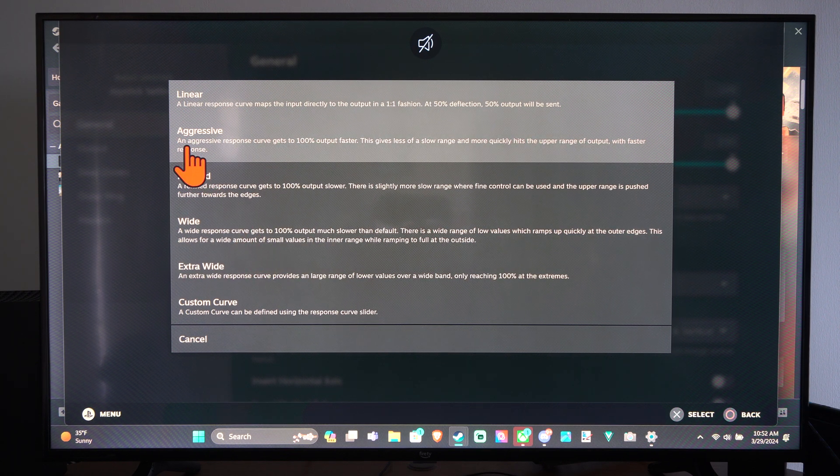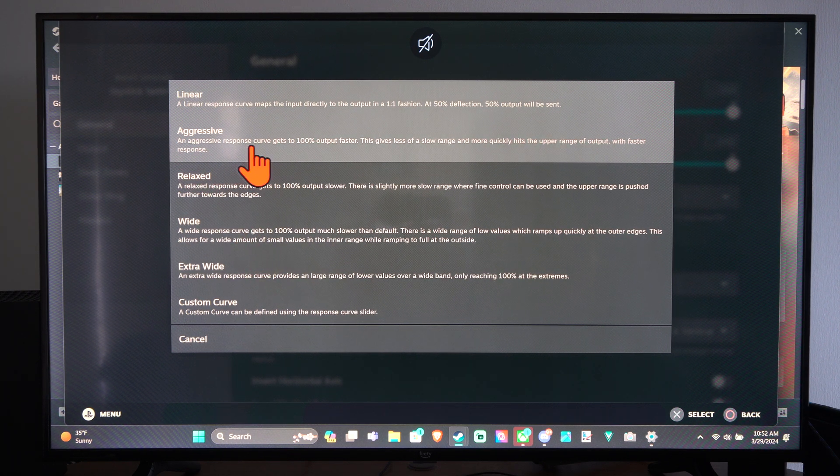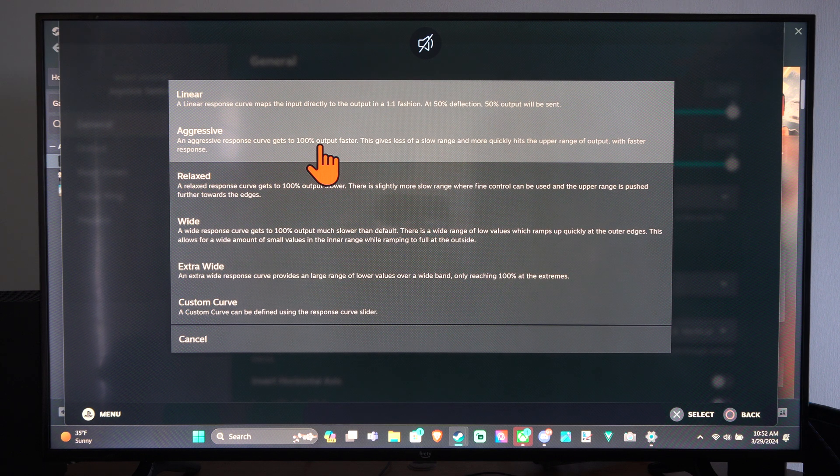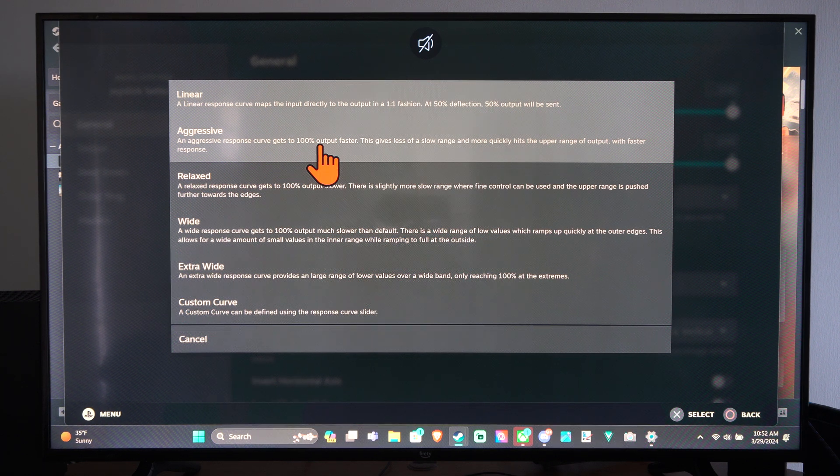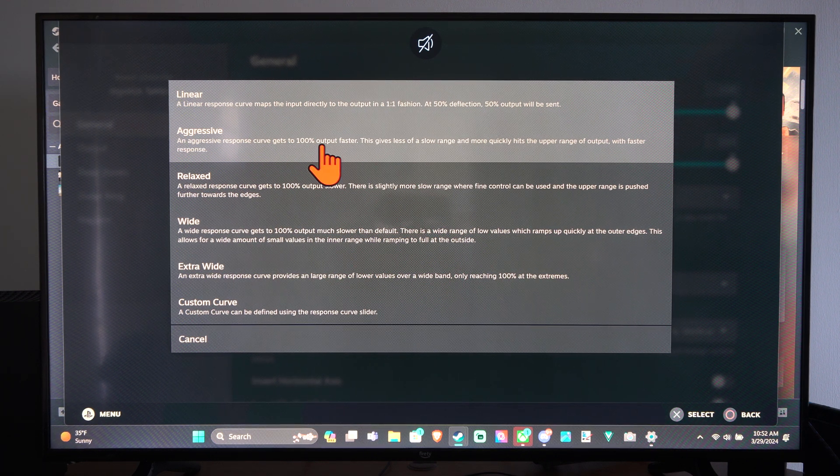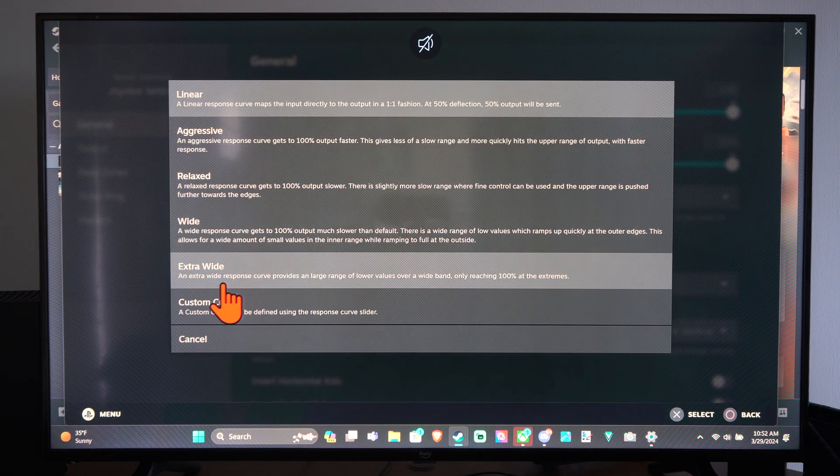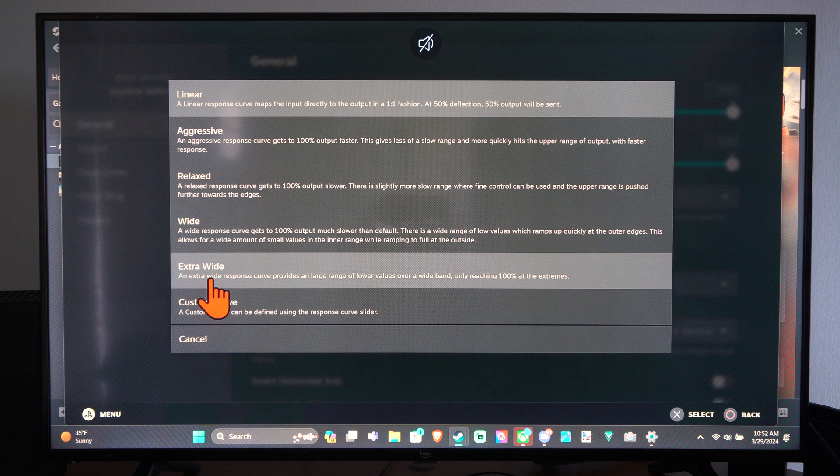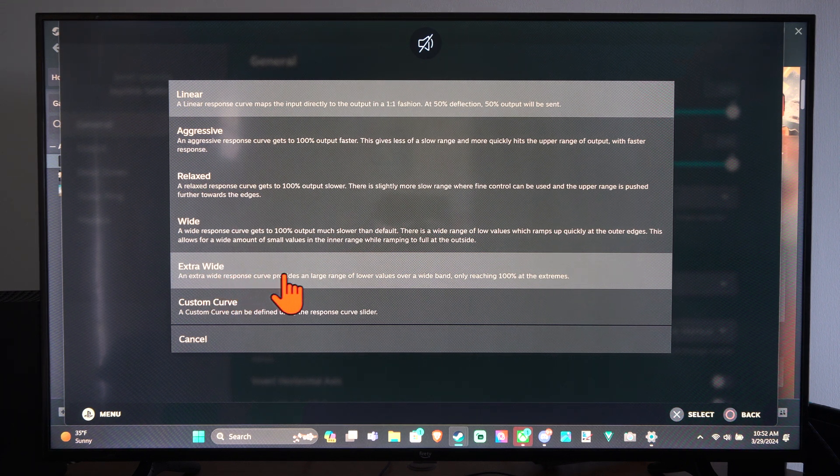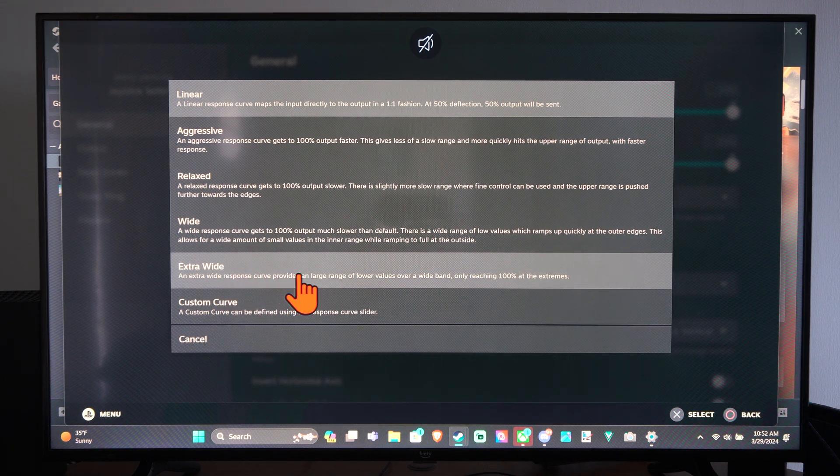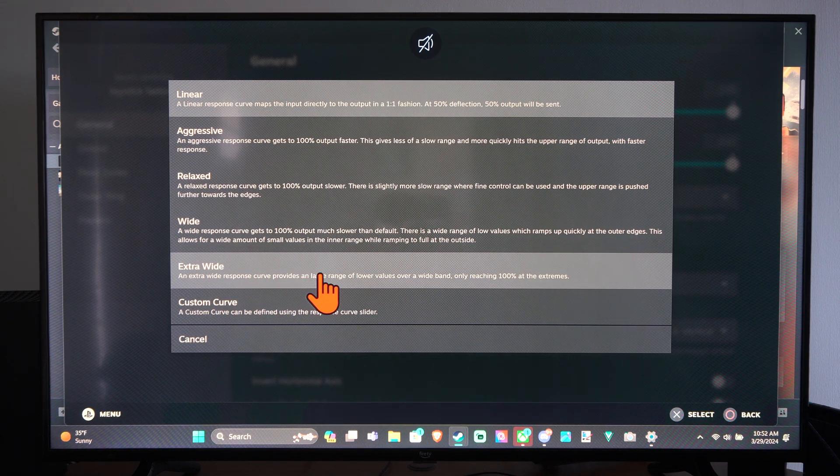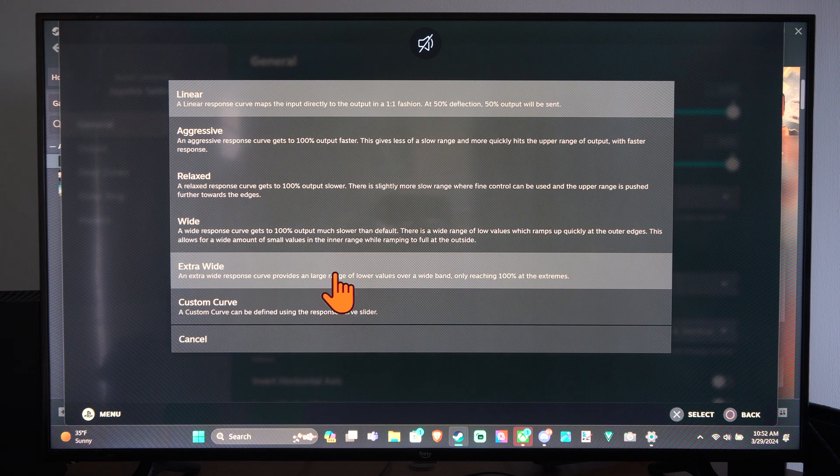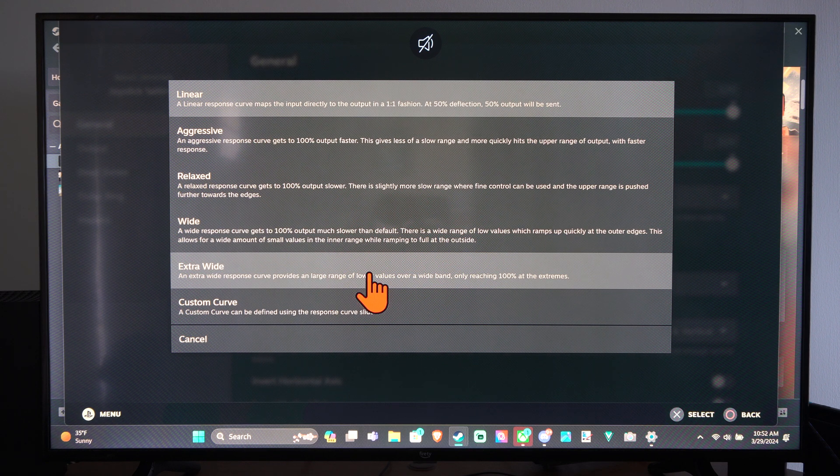Aggressive Response Curve gets 100% output faster. I can't remember exactly what one I used, I think it was Extra Wide. And Extra Wide Response Curve provides a large range of lower values over a wide band, only reaching 100% at the extremes.